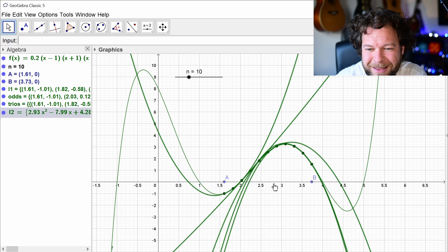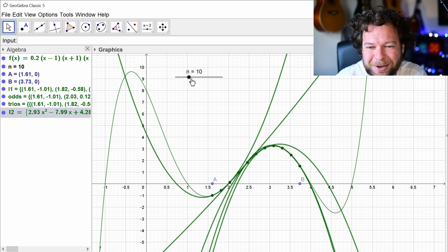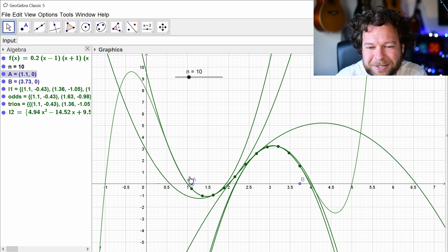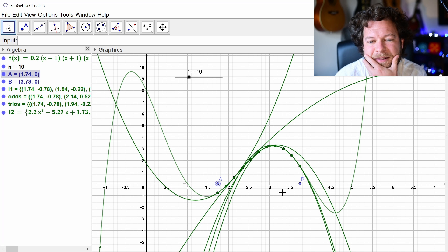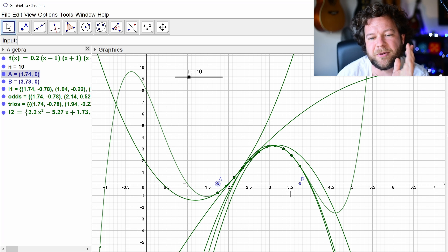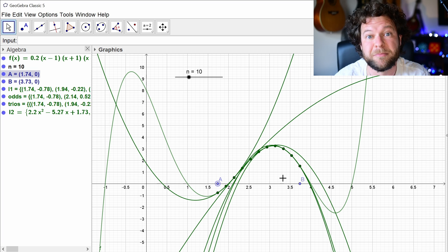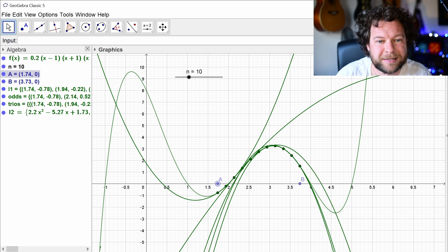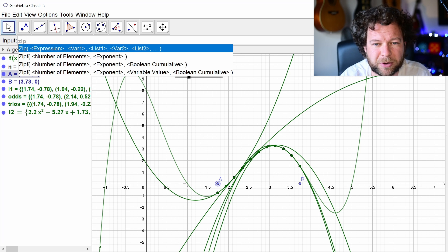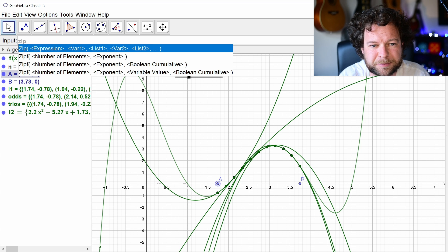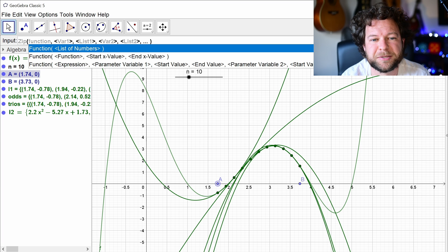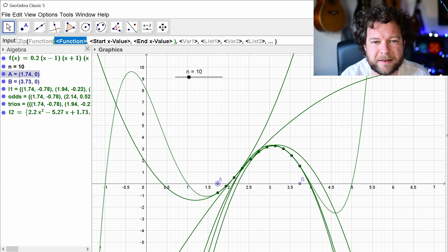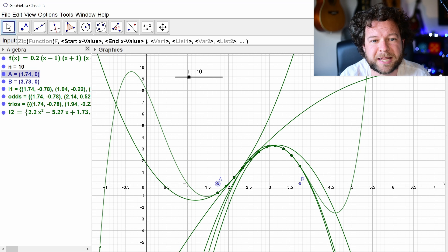There we go — but this looks a mess because the quadratics are only valid on their three points and it's plotted the whole quadratics. The other thing I need to do is limit each quadratic to be valid only between the start and end point of its strips. Let's do another zip — the function command lets you specify a function and its start and end. So let's say a function F starts at a and ends at b — I just need to figure out where to get those a and b values from the list.